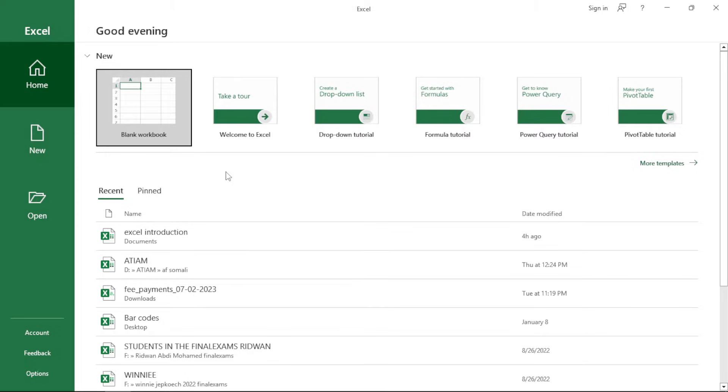And also charting and graphing which is actually crucial in Excel since it makes it better and much simpler to read and understand data. Now, let's get into it.